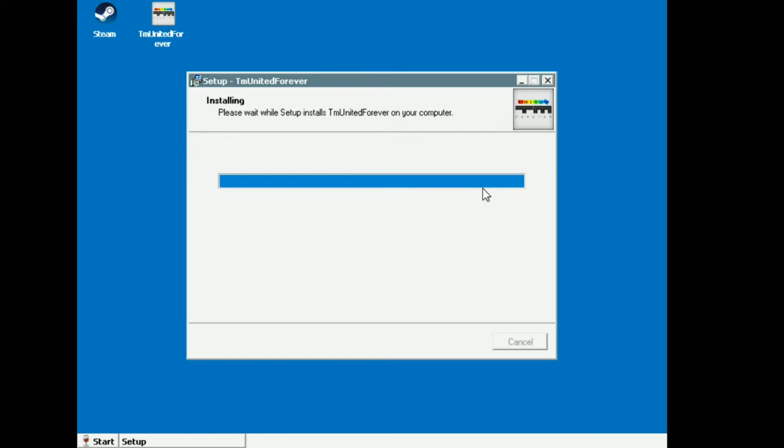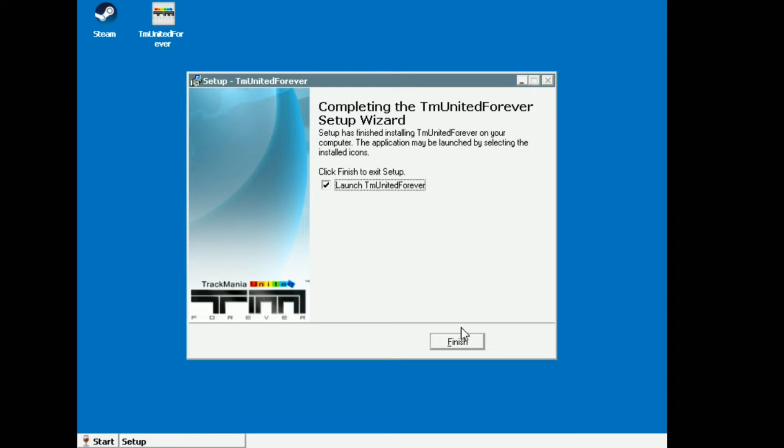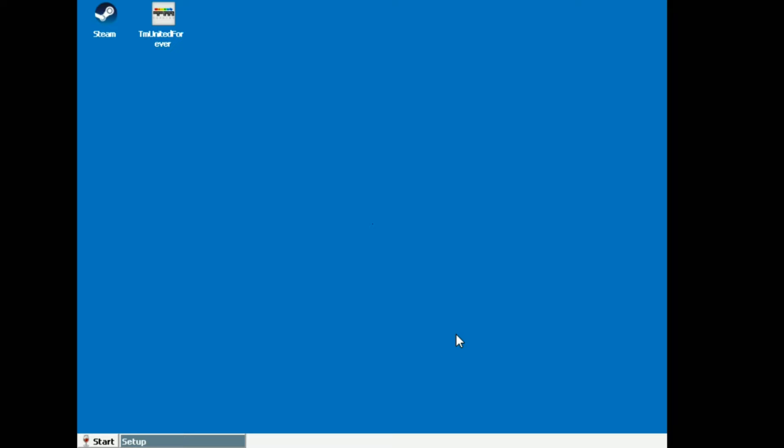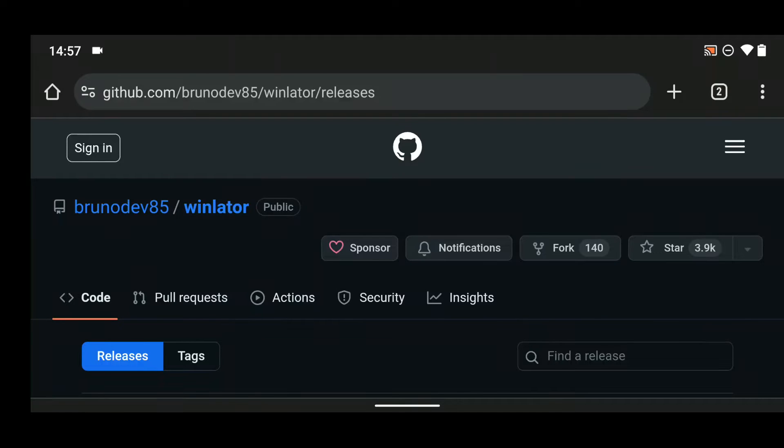Hello guys, in this video I'm going to show you how to set up Winlator on your Android phone and play PC games on your mobile phone. Now the first thing you have to do is download Winlator from GitHub.